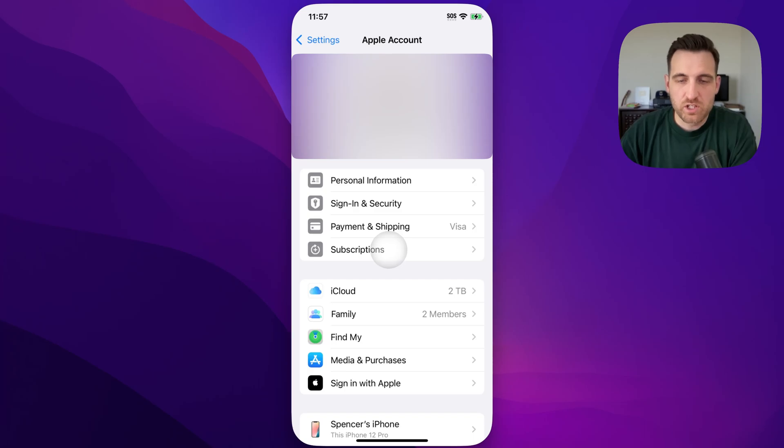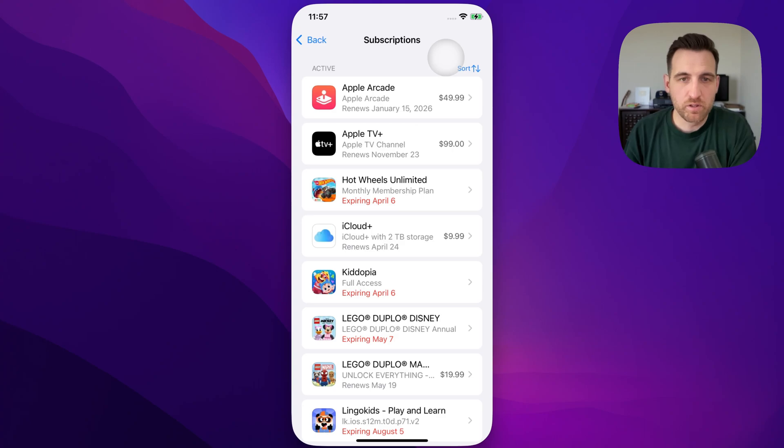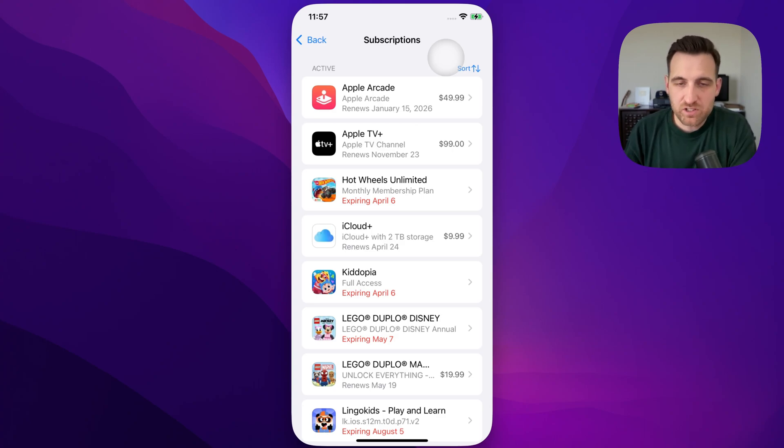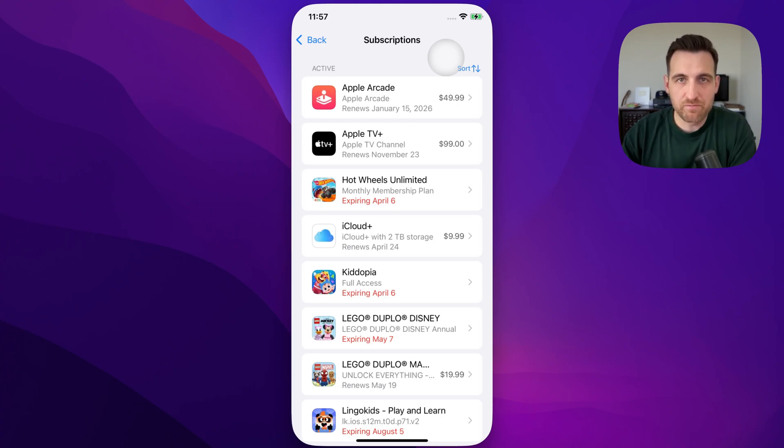subscriptions. And so when we click on subscriptions, that's going to show you everything that you are basically paying for, whether it's an app, whether it's some kind of Apple feature or anything else. Any subscription that you have through Apple from your iPhone. Now, inside of these,